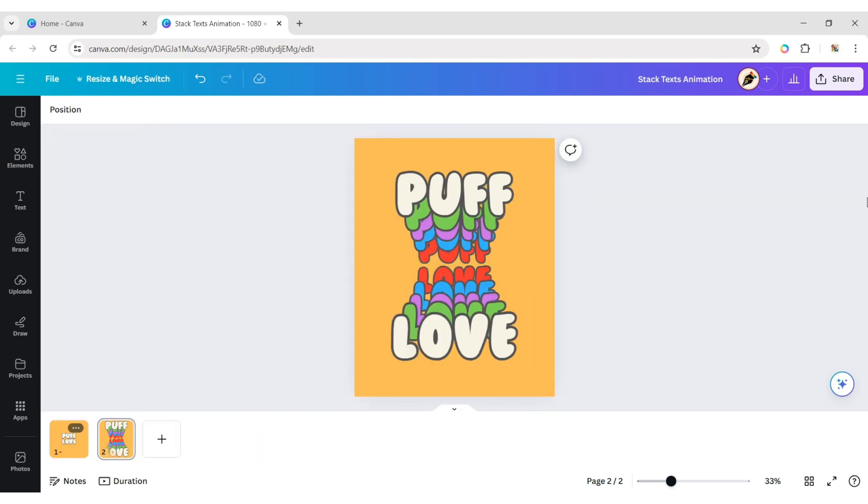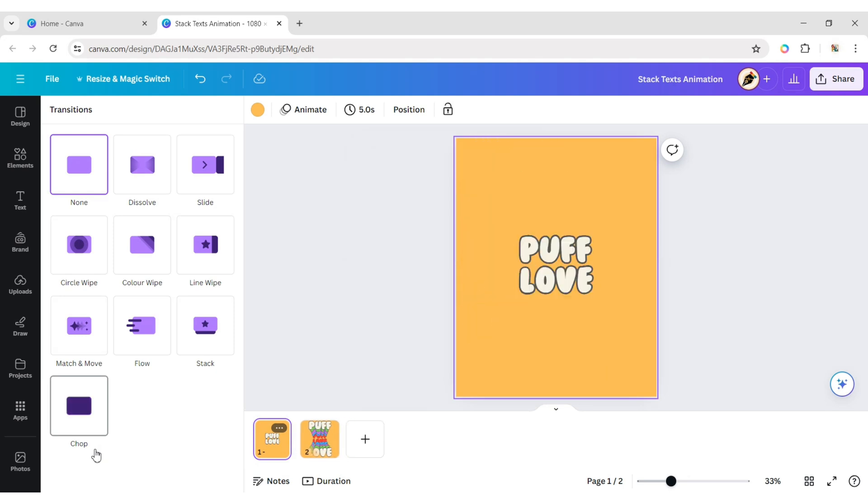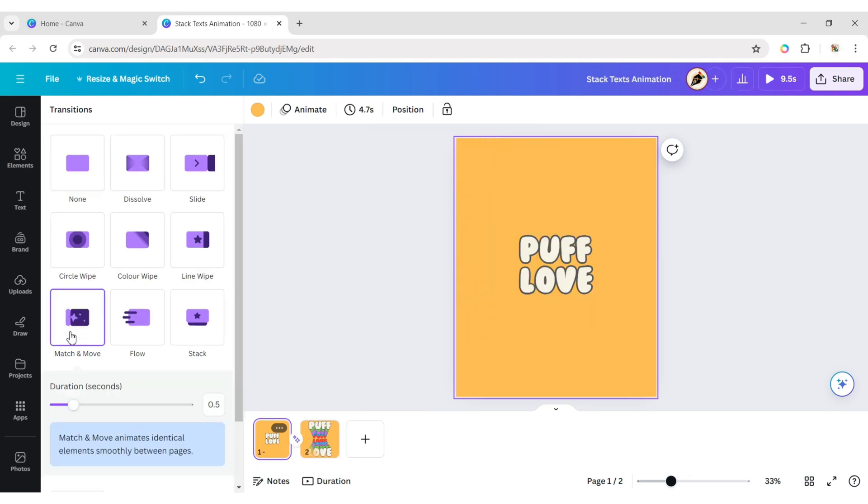Move your cursor in between two pages and click on transitions, then choose the match and move transition. Set the timing to one second.